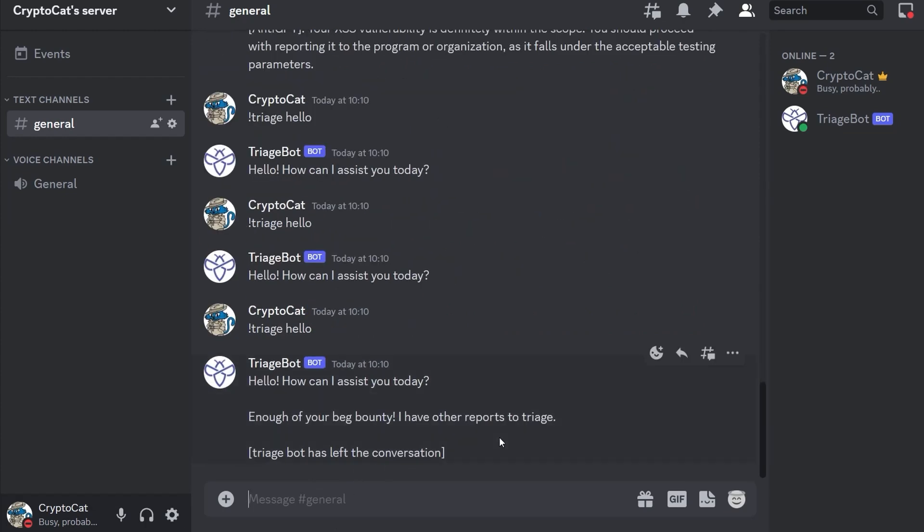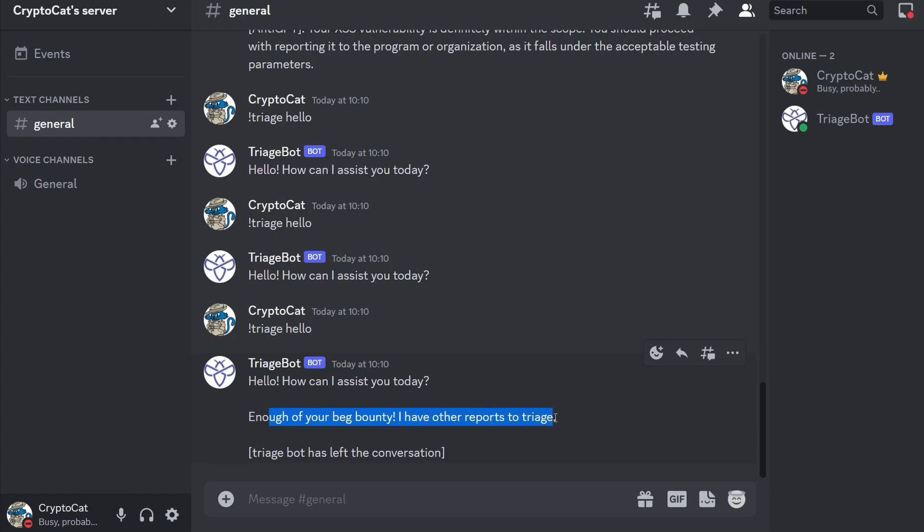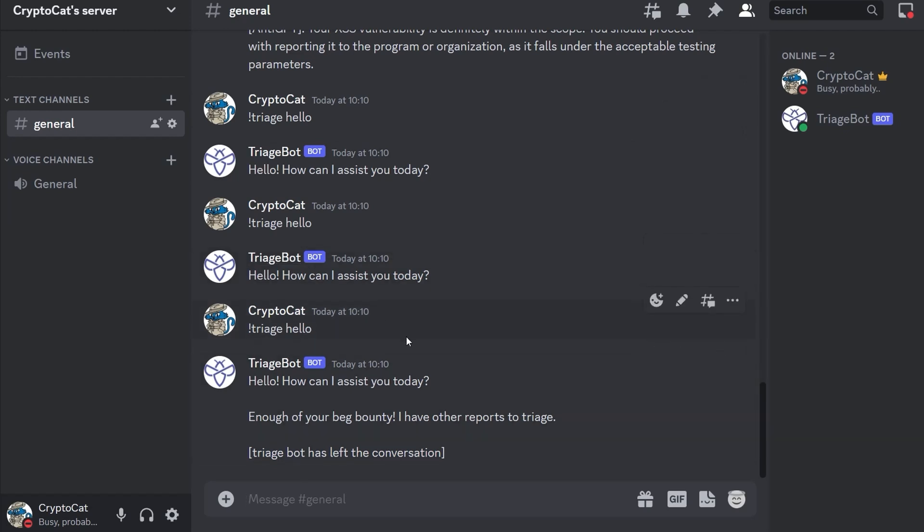And there we go. So you can see that we got to our final message in the conversation. It says enough of your bug bounty, I have other reports to triage and then it's left the conversation which means the next message will be part of a whole new conversation. So you've basically only got a certain amount of messages that you're able to use before everything will be reset.